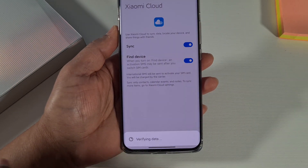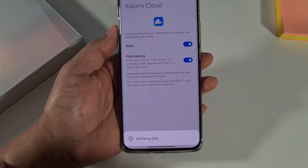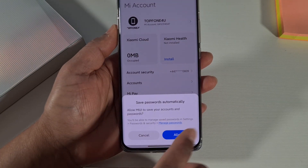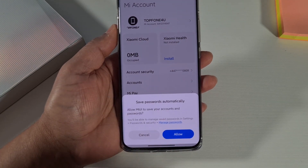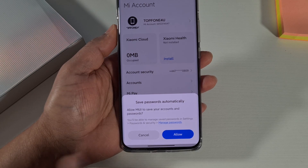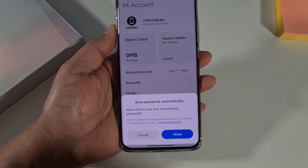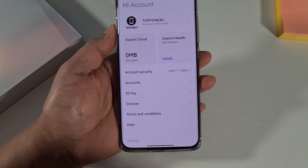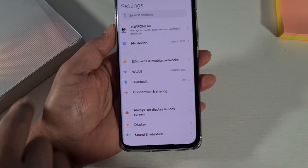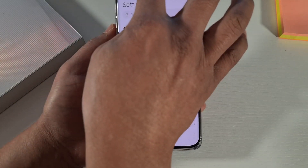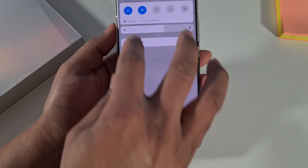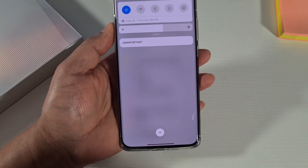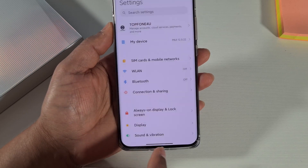Once you put your email and password, tap on Sign In. If MIUI asks to save your password, you can allow or cancel. Now switch off the Wi-Fi because the phone has to link using a data SIM card.